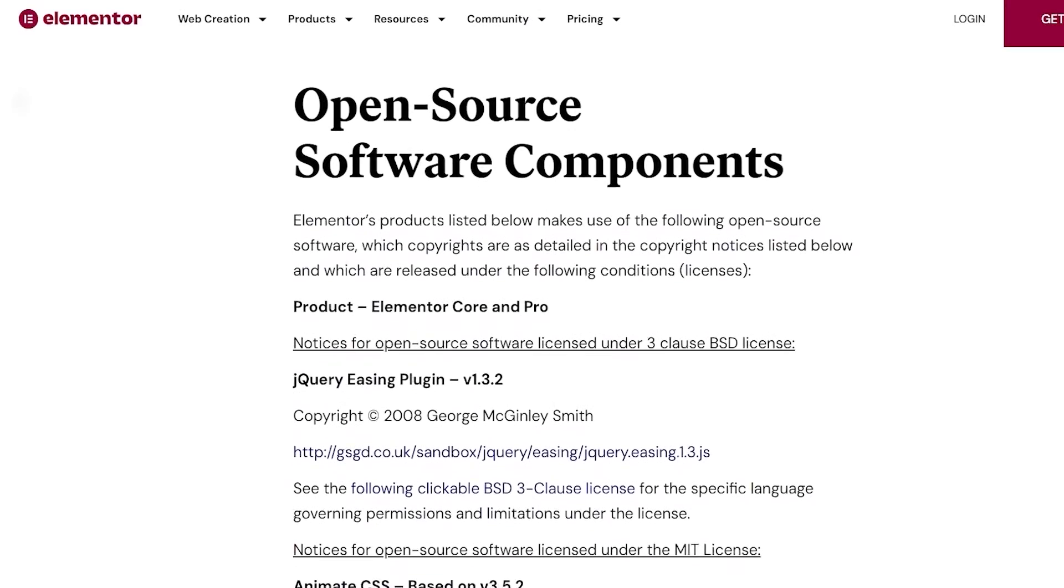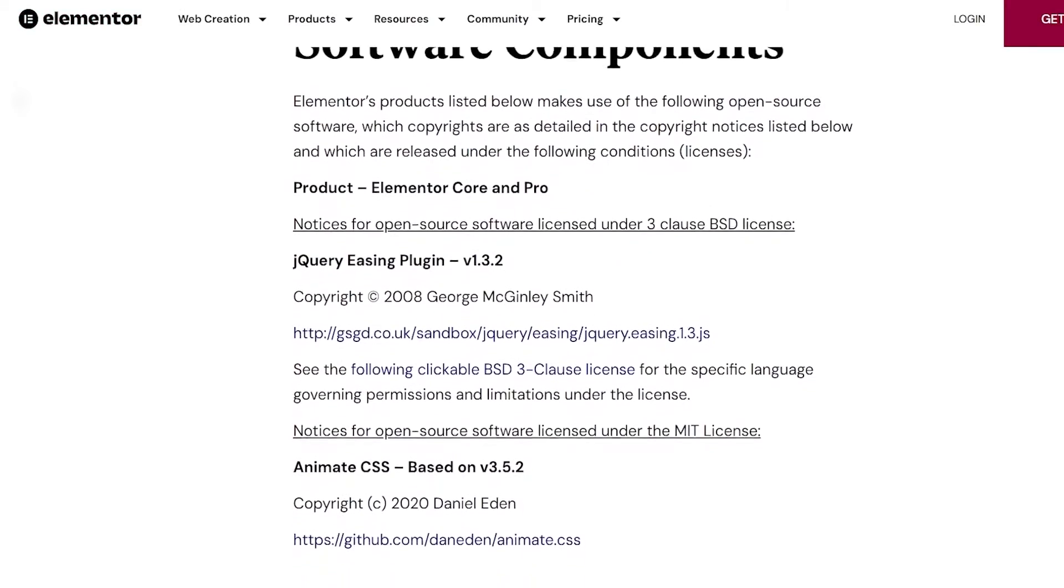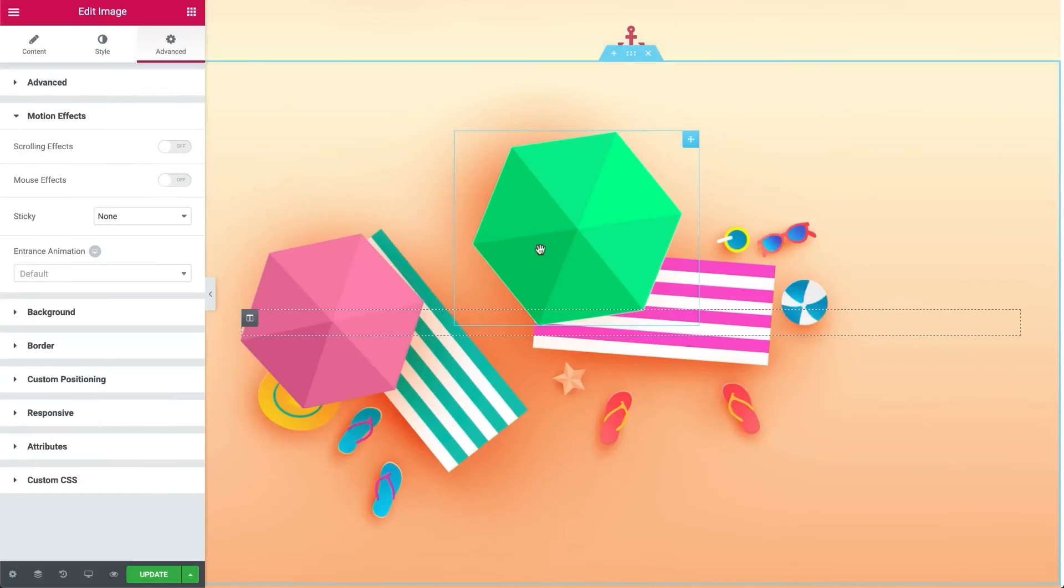Now, there are a few downsides to consider for both Elementor and Shopify. So because there's so much room for customization with Elementor, that could cause the website to take a while to load, especially if you overload it with media.